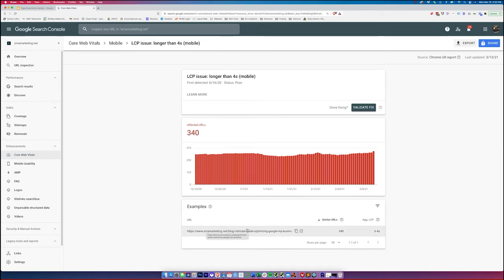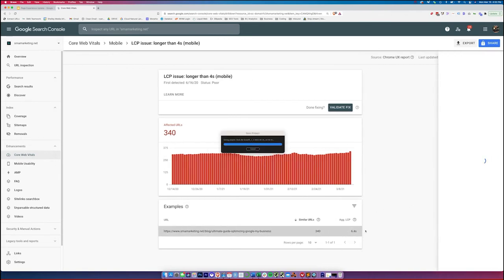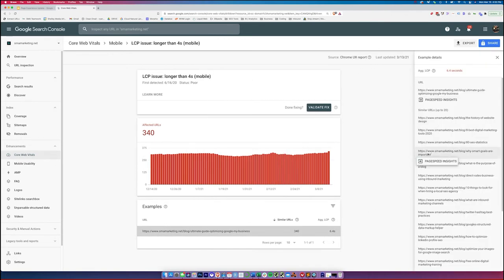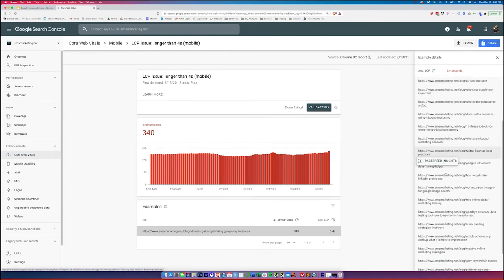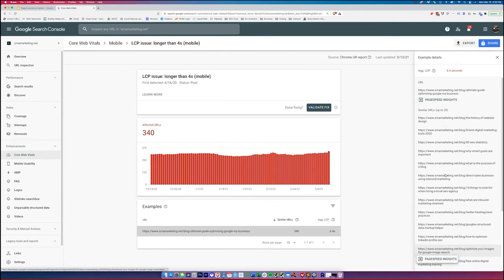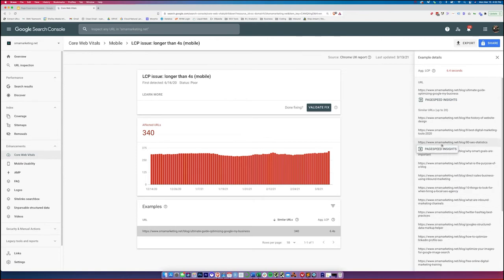So we see there's a blog here that's having an issue. And right now, the average LCP is 6.4 seconds. So this is something that we need to look at in order to bring that speed closer to that 2.5 to make it into the good range. This was first detected, as you can see, in the summer. And so obviously, there's some work that we need to do here. If we click on this, it's going to open it up. And it's going to show us all these other URLs that are similar. What's nice about this, it's showing us that these are similar URLs.